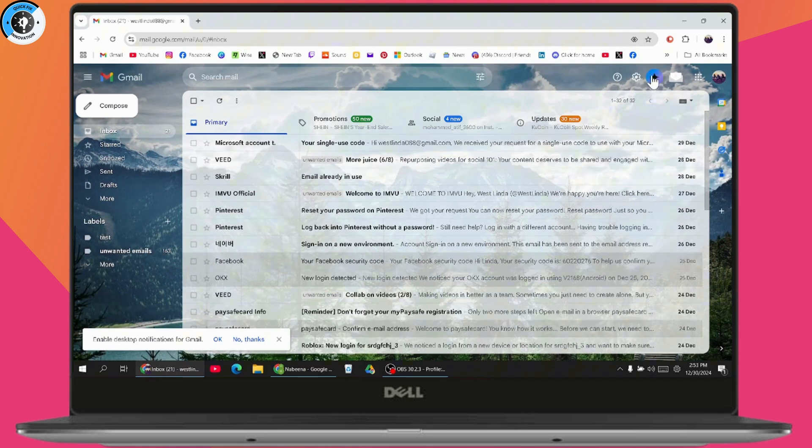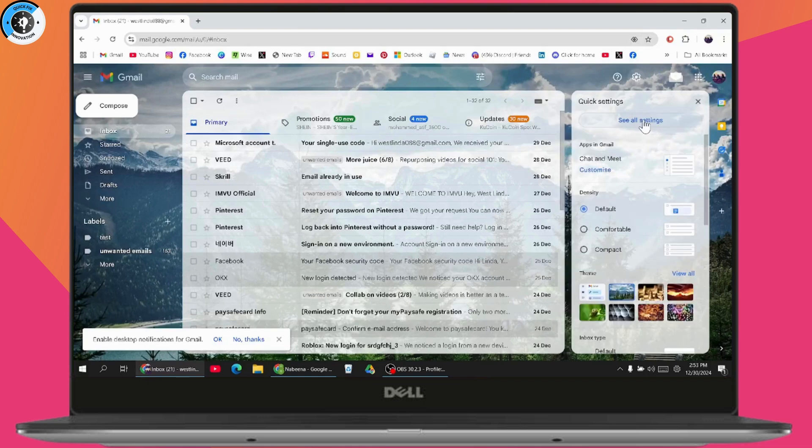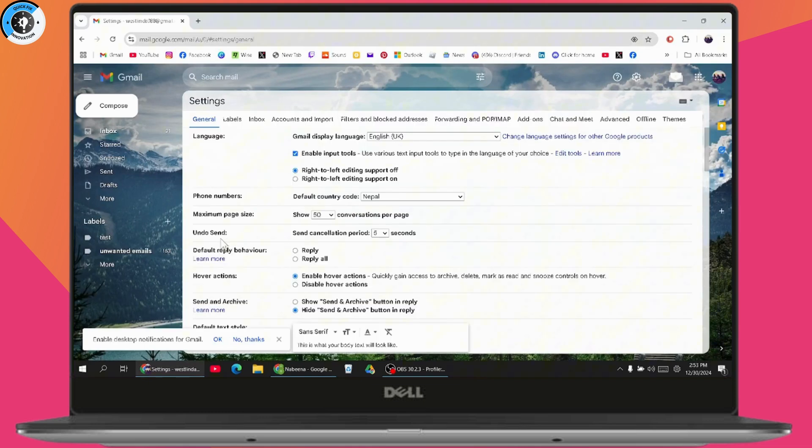What you can do is go to settings, which is on the top right, then click 'See all settings'. Here you will have an option for 'Undo send'.